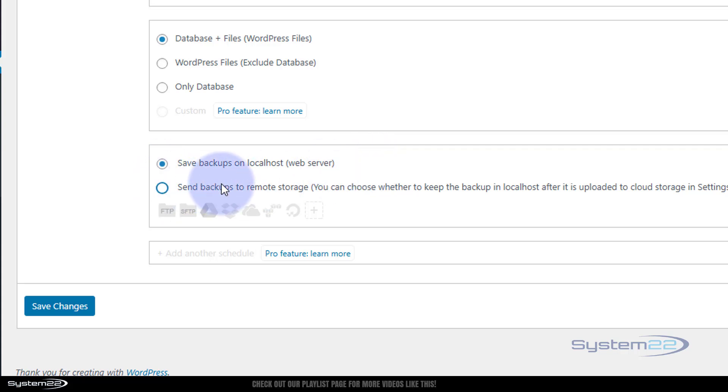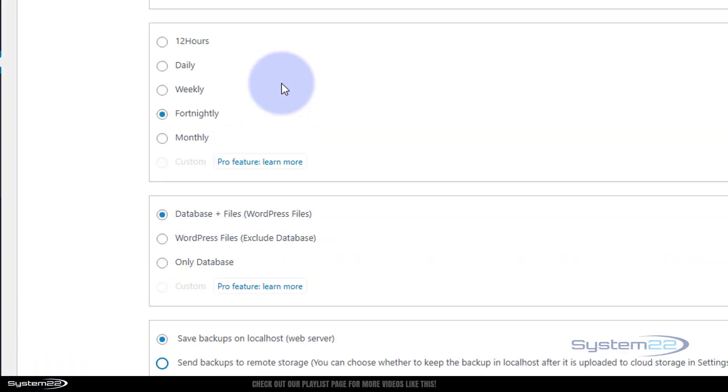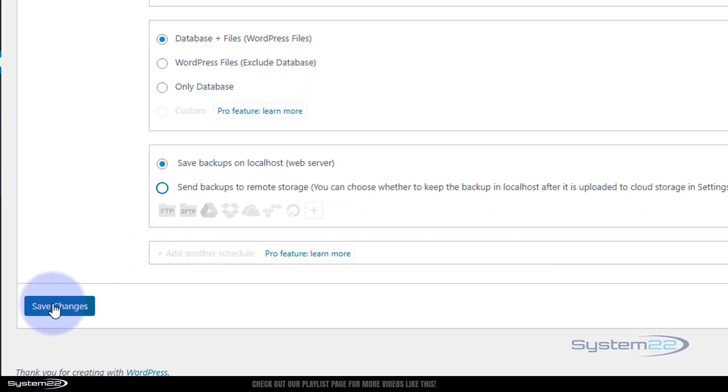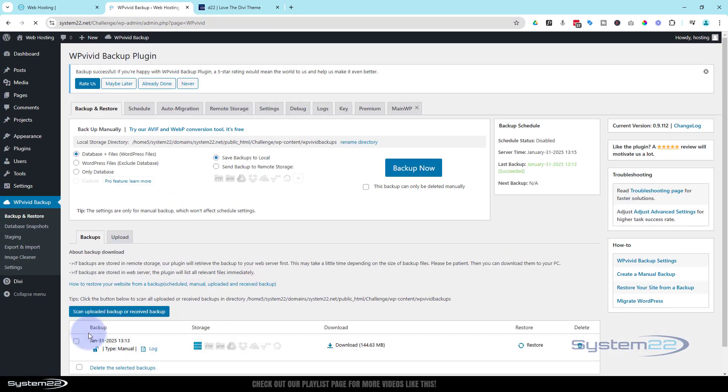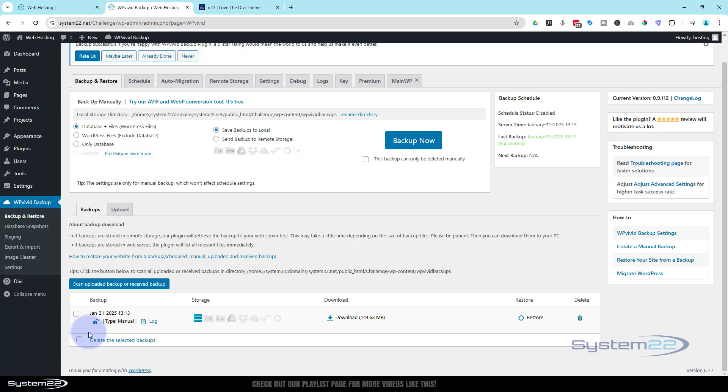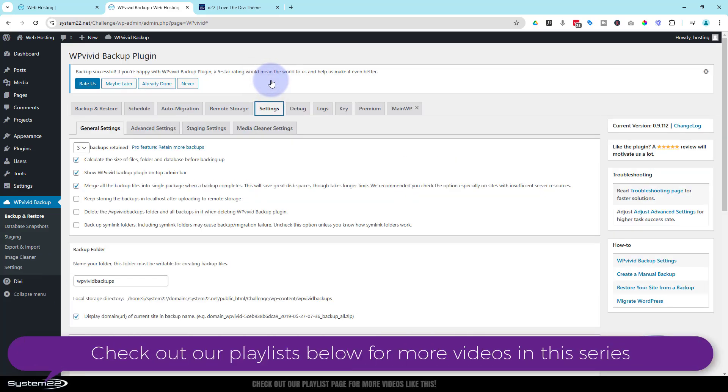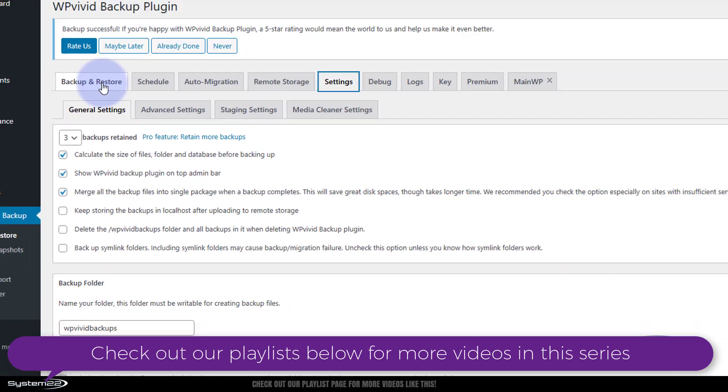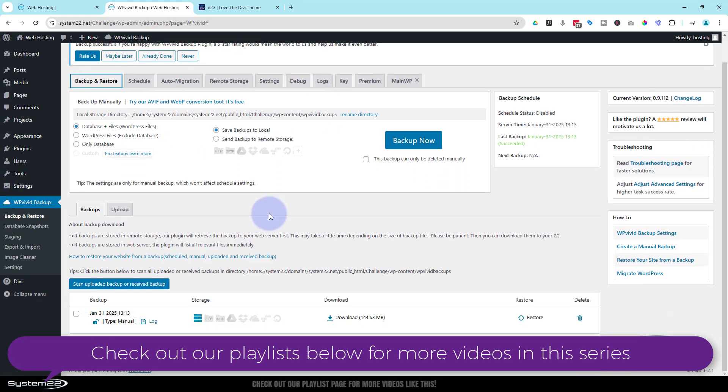We're saving ours to our localhost, basically that's where this site's being hosted online. But you can send it to backup storage by clicking on this, you can send it to your Dropbox or your Google Drive or your cloud, anywhere you like there. Once you set it up the way you want it to, we can save changes. Over in the settings, I don't usually change much over here. The amount of backups you want to retain, I've got mine set to three, which is pretty standard.